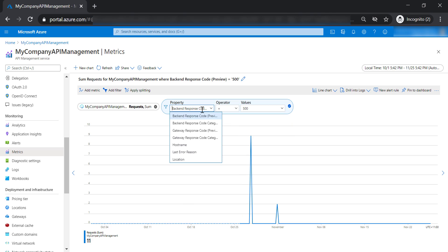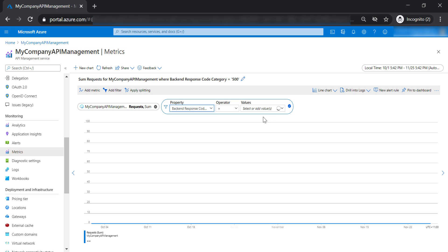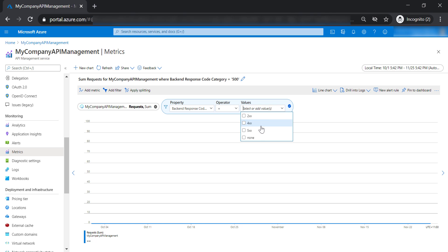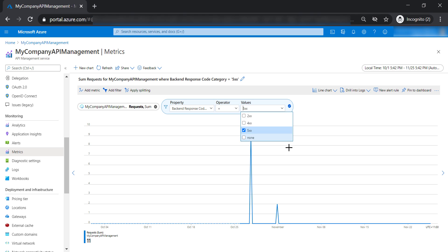You're also able to get the backend response code category. Instead of being very specific about which response code you want to receive, you are able to get the category of the response code, whether it's a client-side error or server-side error or whatever it is. So for example, if you are going to select 5xx, it's going to return all 500 response codes that have been returned from the backend Azure functions.